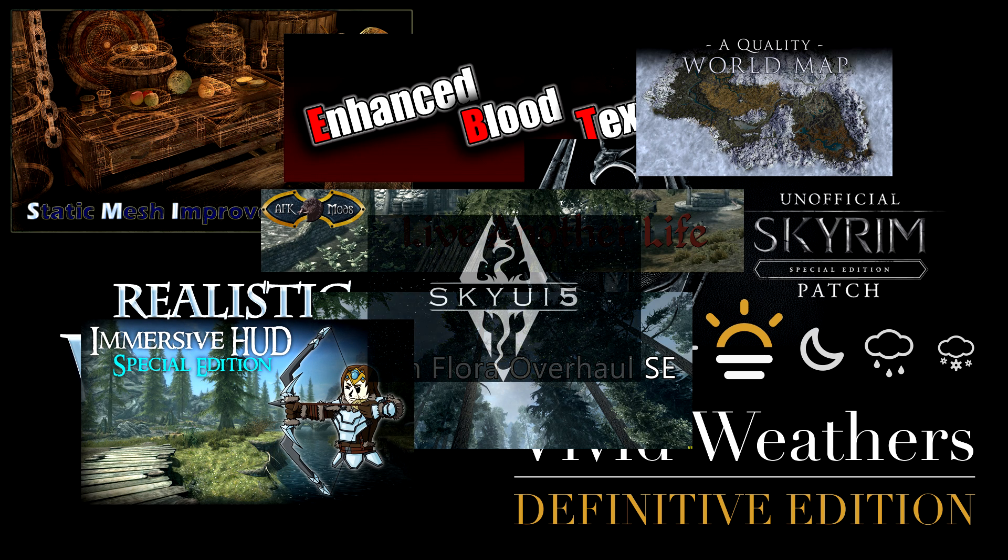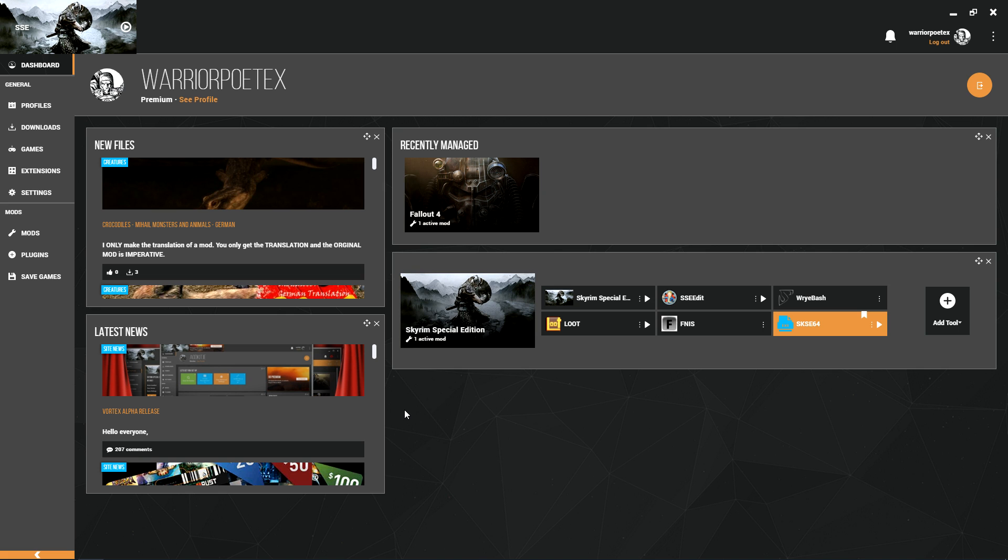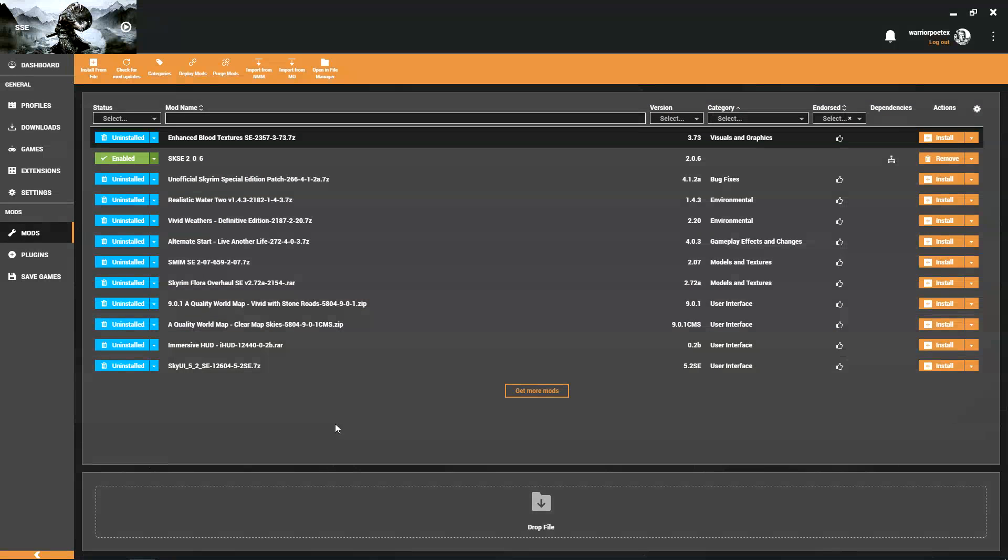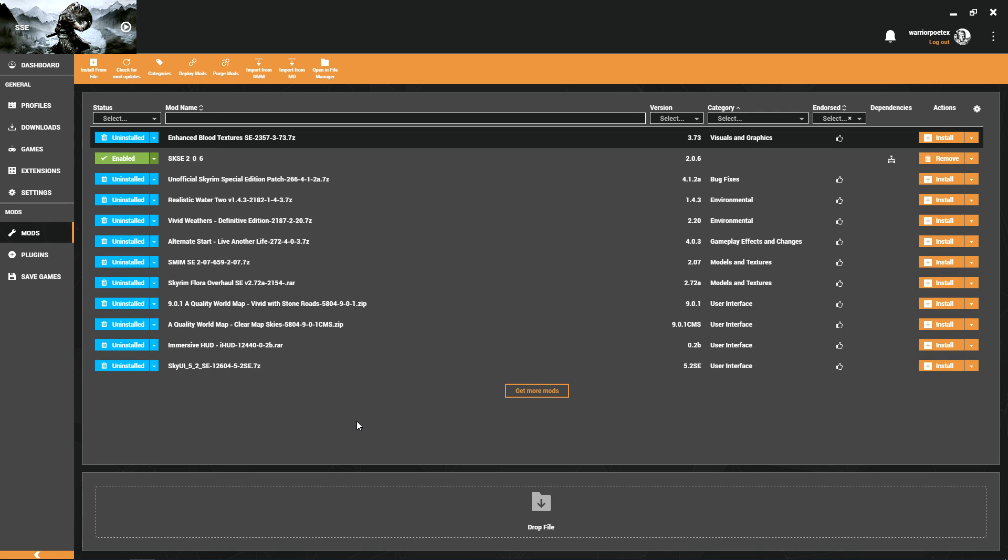All right guys, here we are in Vortex. I went ahead and took the liberty already of downloading my top 10 mods for installation to show you guys exactly how I would install them and order them as well as resolve any conflicts they may have. Let's jump over to the mods tab and as we can see I have my 10 mods here ready to go.